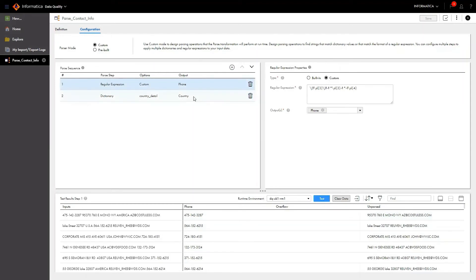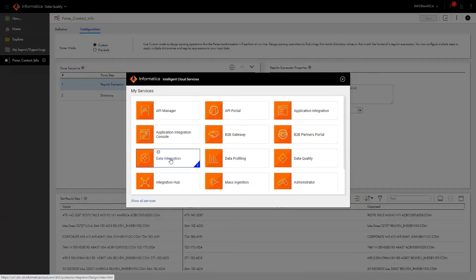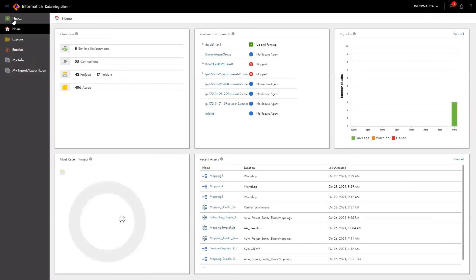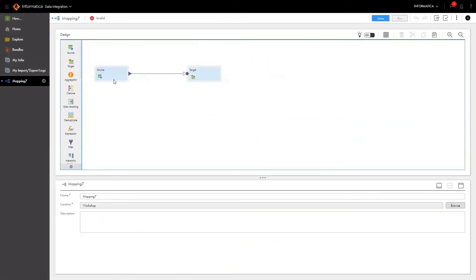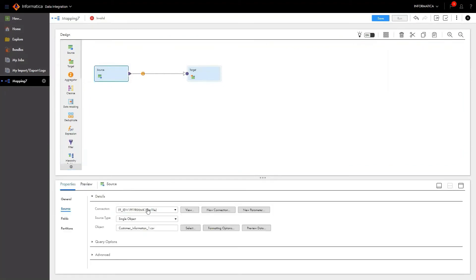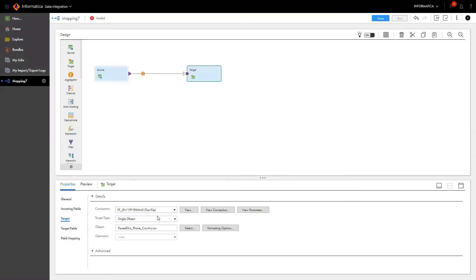So now we've created a reusable parse asset and tested it — it is working perfectly. Now let me show you how to use this reusable asset in a data integration mapping. To do that, navigate into the Data Integration Service by clicking on the Data Integration Service tile. On the data integration home page, click New, select Mappings, and click Create. On the mapping canvas, source and target objects have been created for you. I've set the source connection, object type, and source object — in this case, a flat file object. For the target, I've configured a flat file connection and flat file object.